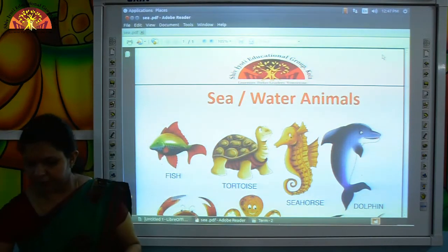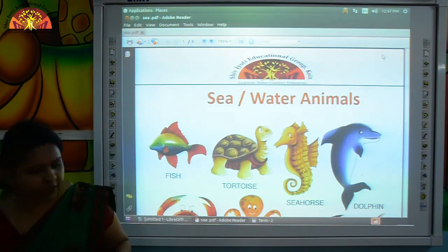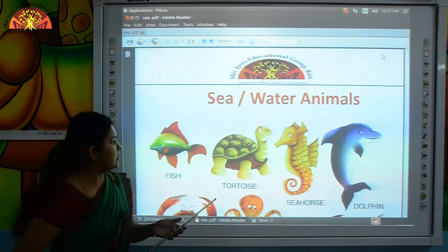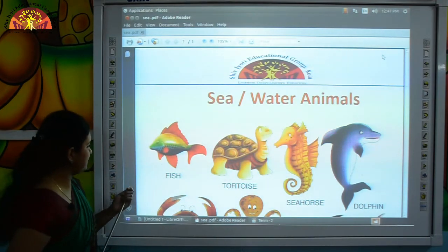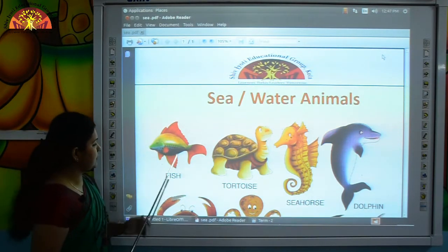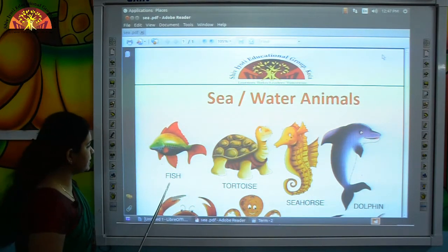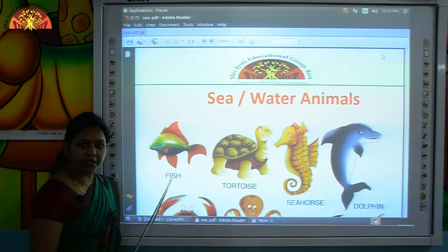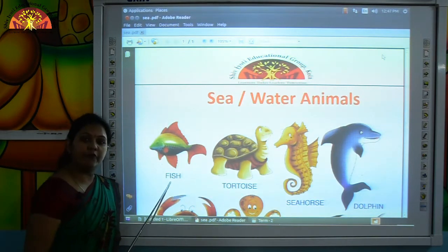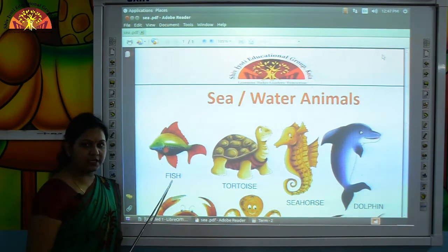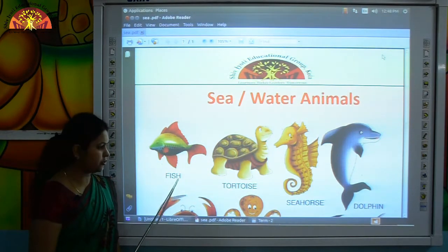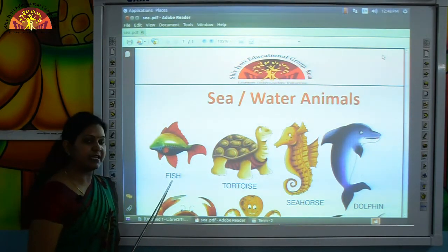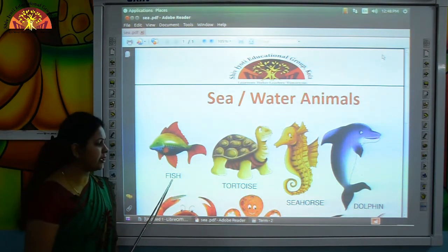First we will read the names of water animals or sea animals. Which water animal is this? This is fish. F-I-S-H, fish.